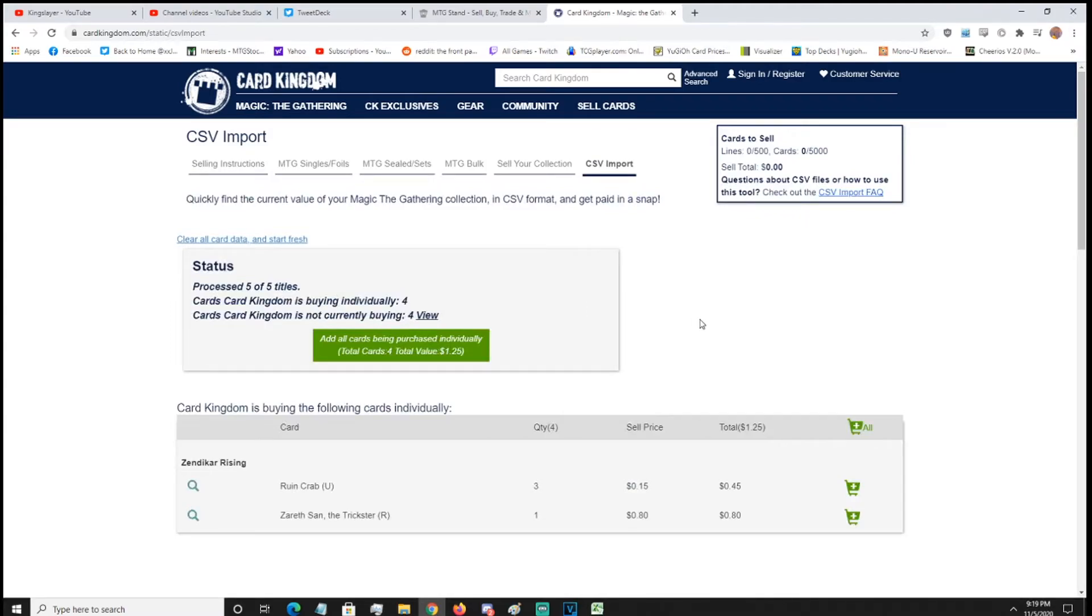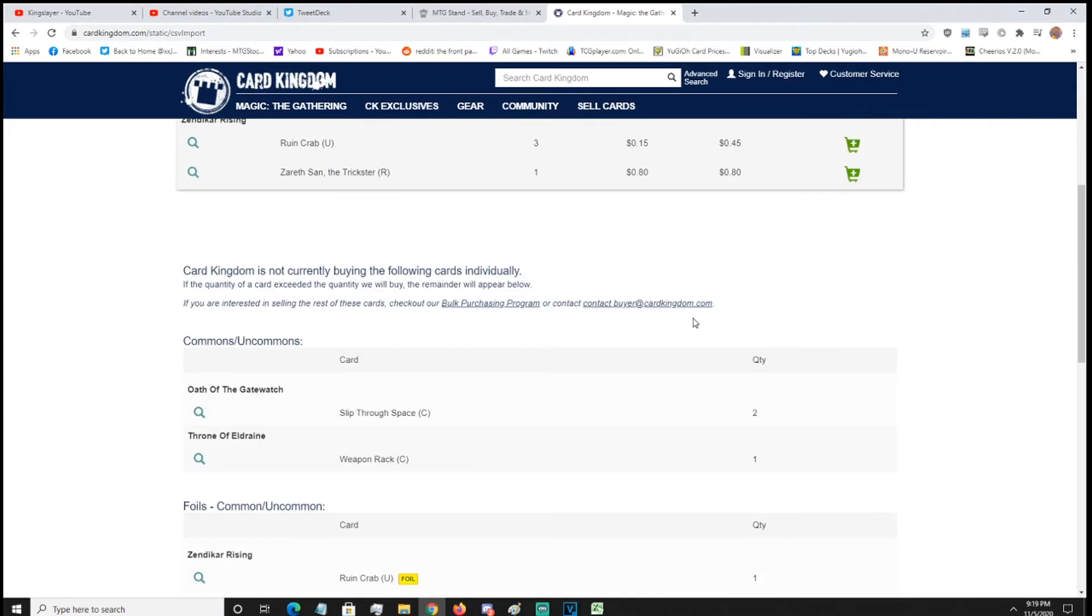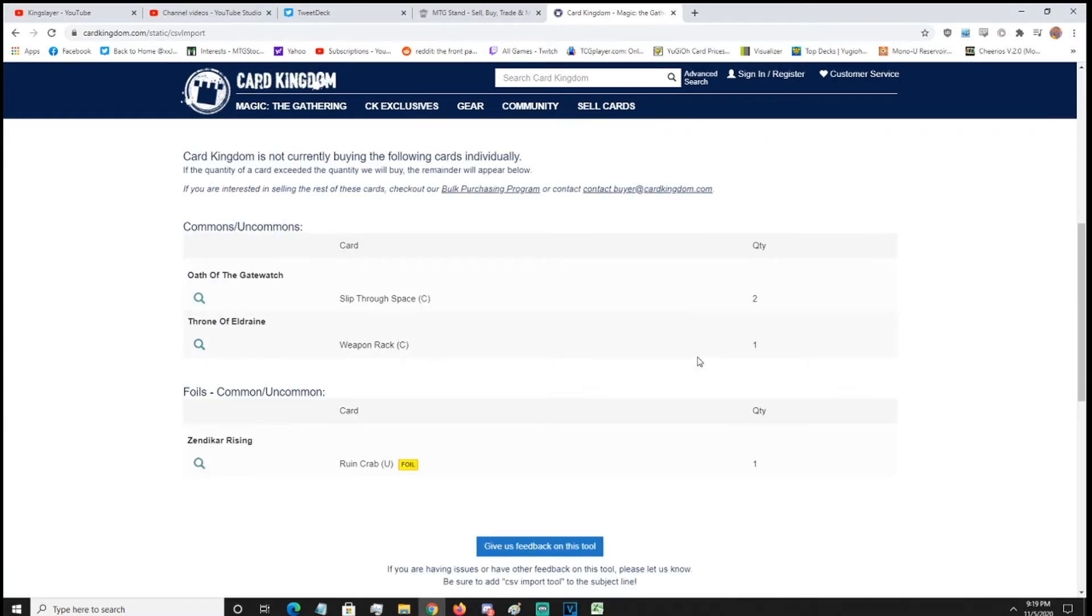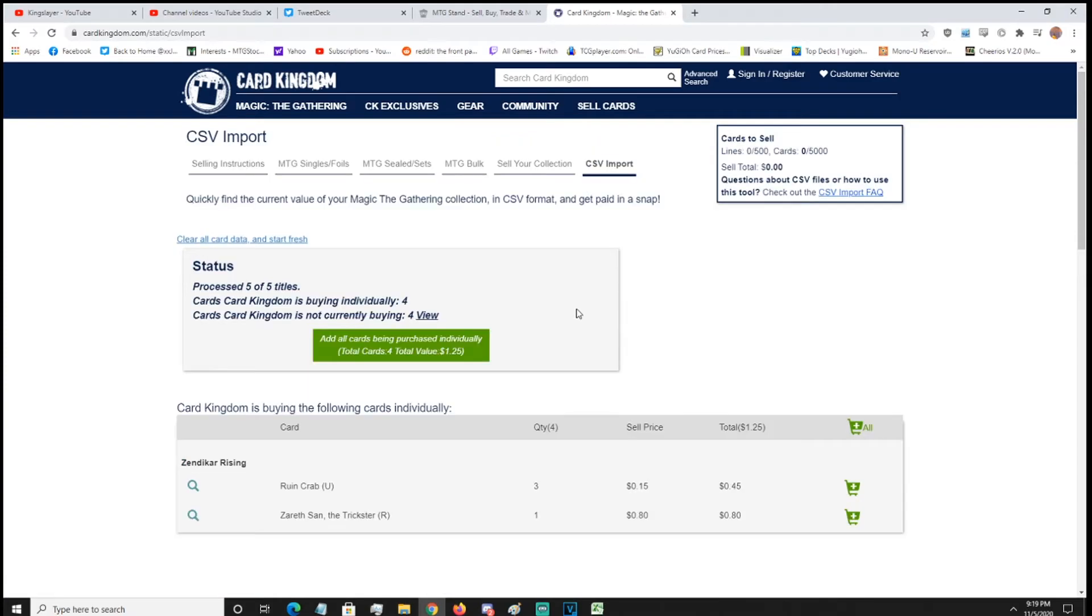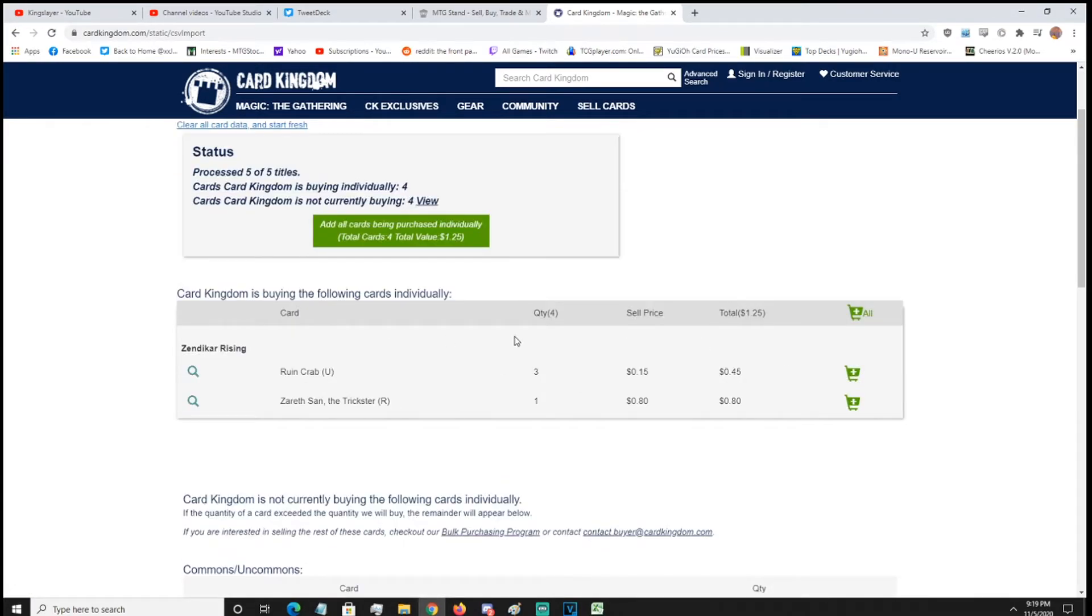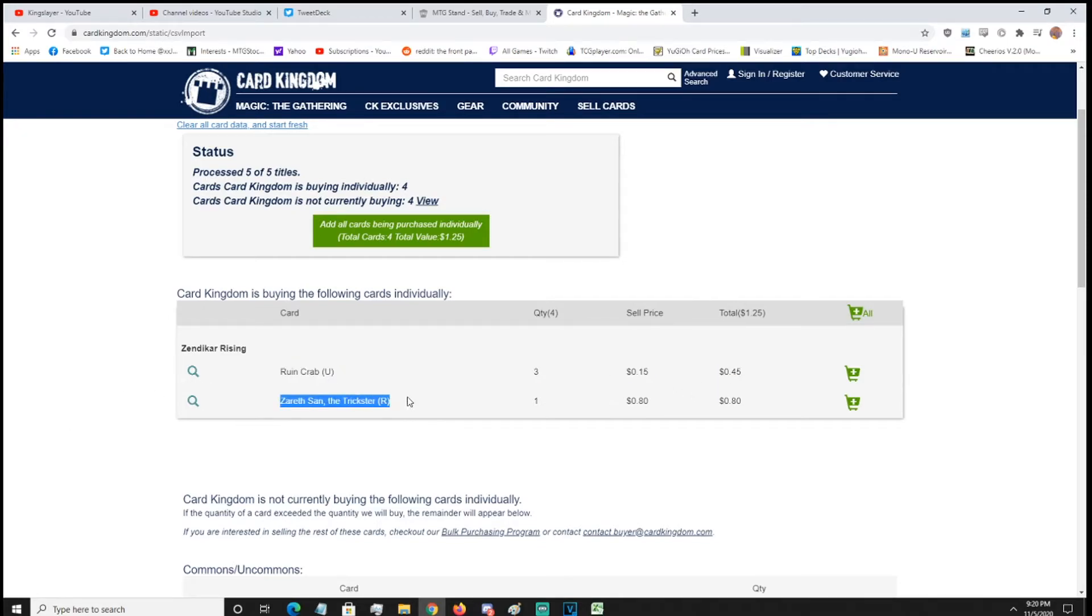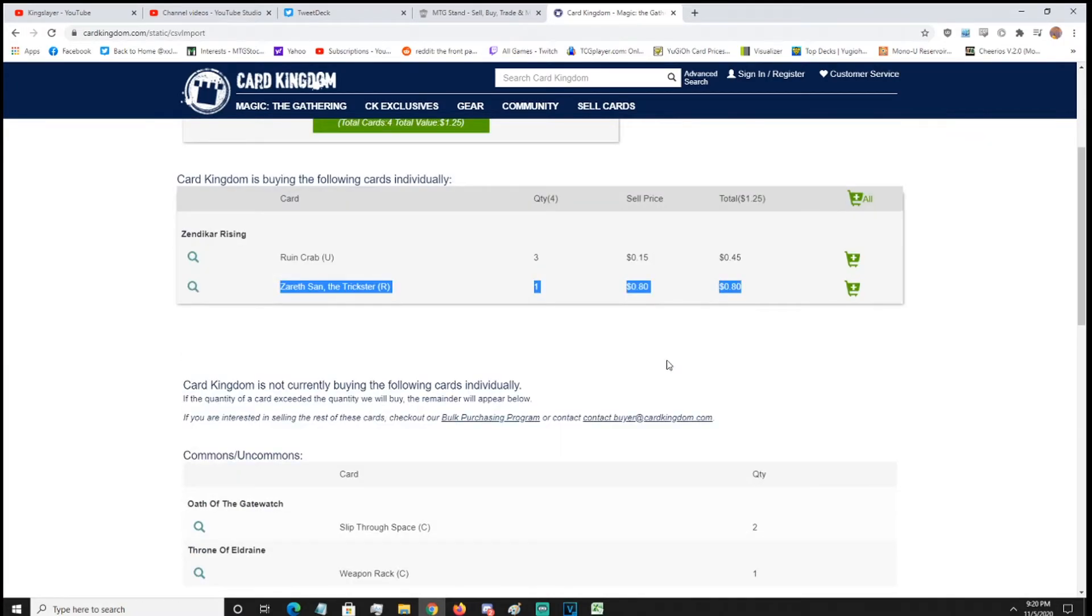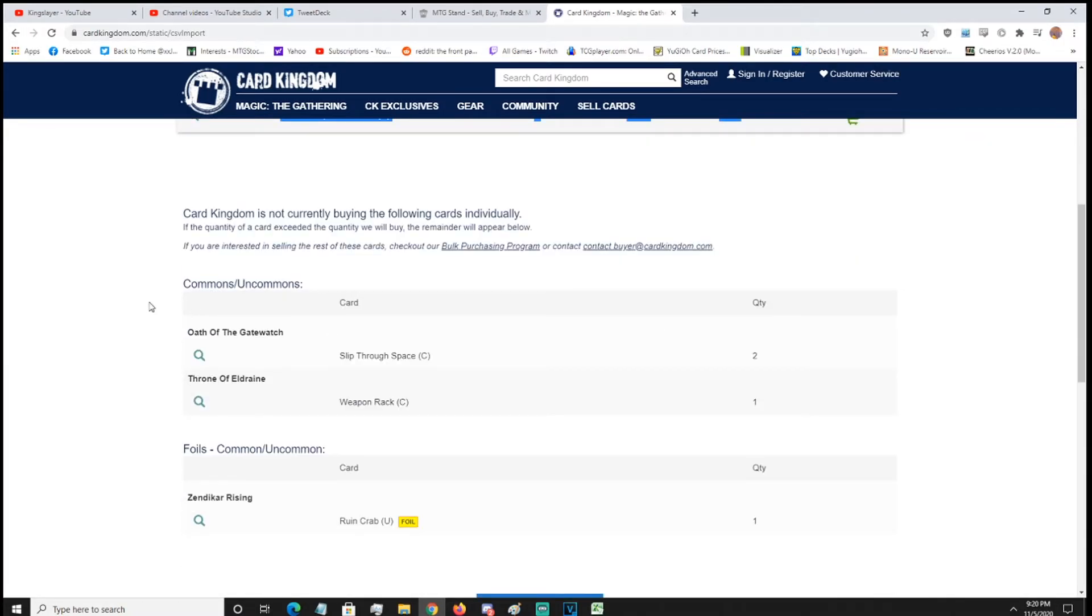So once parsed, everything will be added in, and it will show you what they're buying and what they're not buying. So right here, they process all the titles. They're buying four cards, and they're currently not buying four other cards. So we have RuneCrab, they're buying for $0.15, which is very bad. Xanreff said Trickster. I technically didn't put that in. I guess it saved my old one for some reason. They're buying for $0.80. And here are the cards that they won't buy.